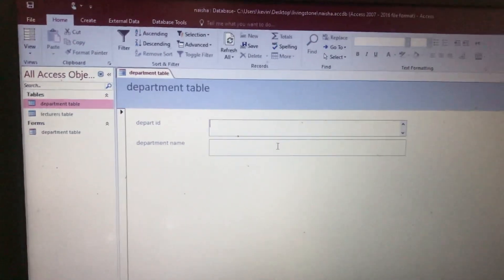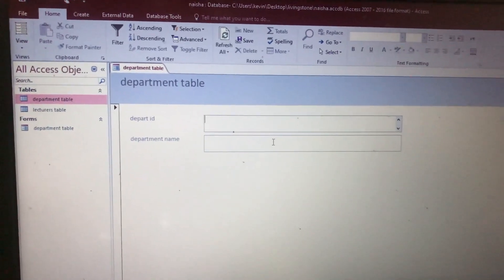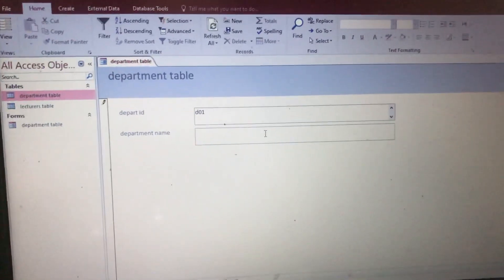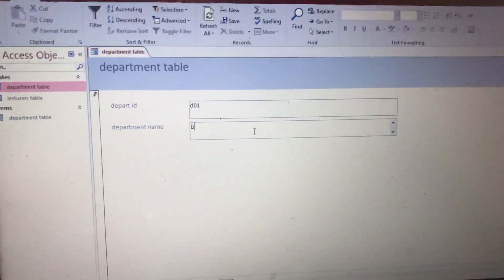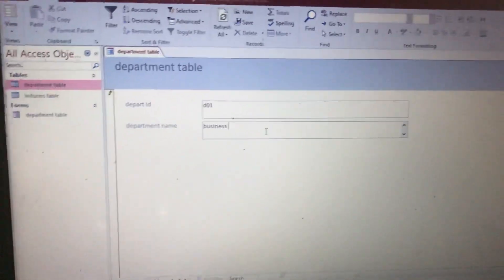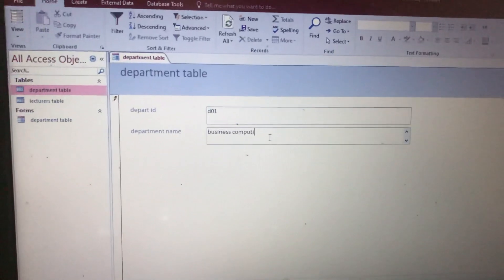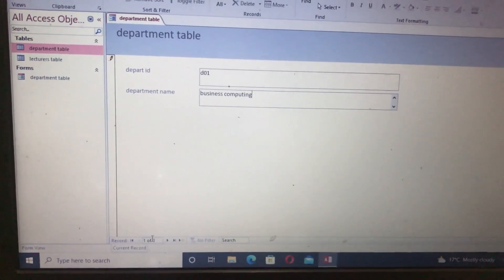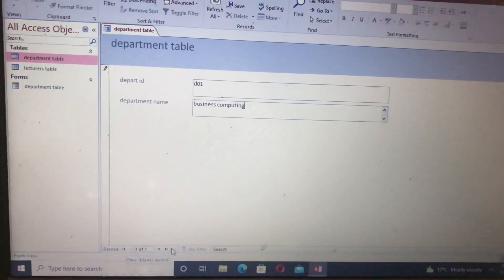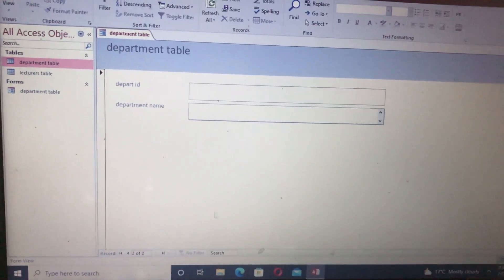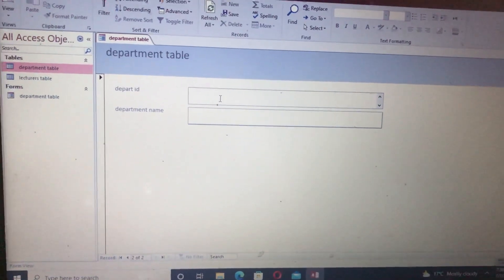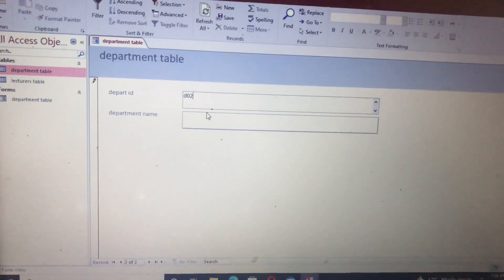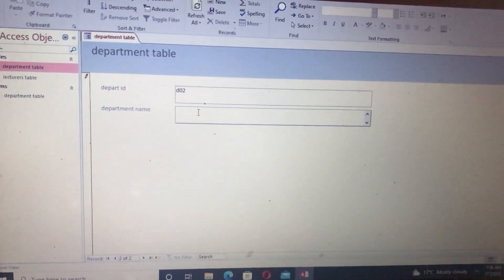They bring you the form with Department ID and Department Name. Let's enter D01, Department 1, name: Business Computing. It shows form 1 of 1 down here. You tap Next to get the next form — form 2 of 2. You name the department: D02, Department 2, name: Business Administration.